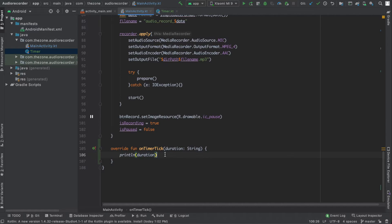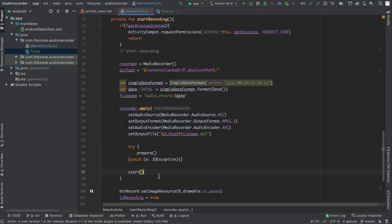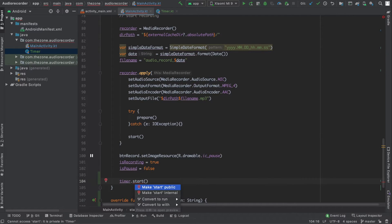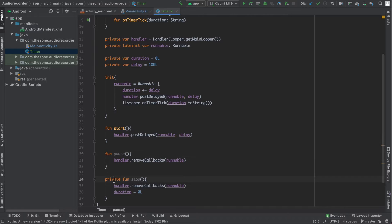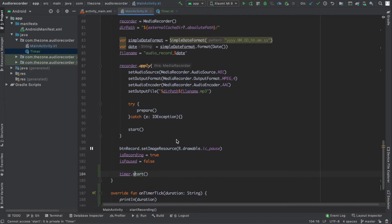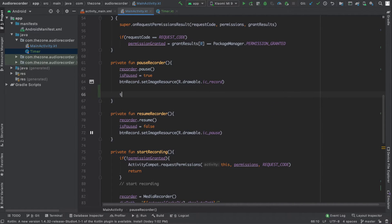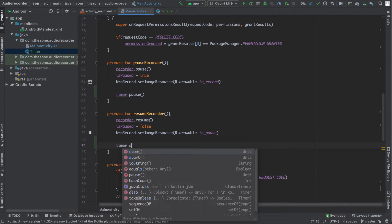Now in the start function, let's start the timer at the bottom of the function — timer.start(). Oh, did we define it private? Let's head back — it should be just public, so remove private and it becomes public. Now in the pause function call timer.pause(), and in the resume call timer.start().